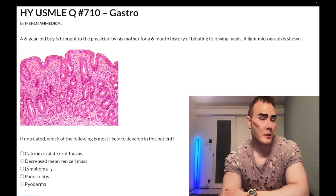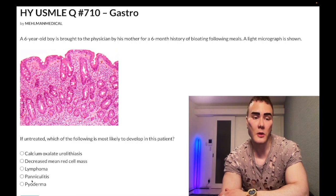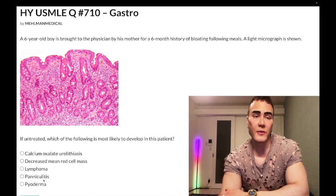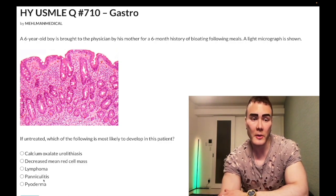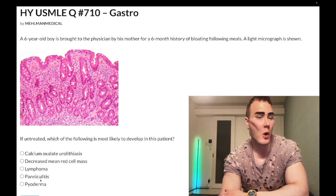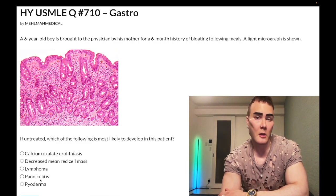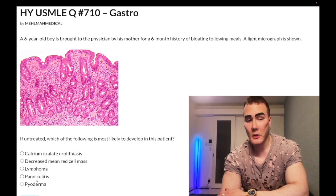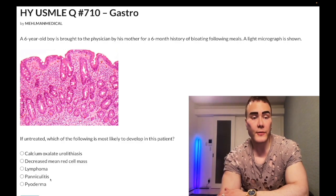Choice D, panniculitis — wrong answer. That fancy word refers to inflammation of subcutaneous fat, and it refers to erythema nodosum. While it's non-specific and can be seen in a number of autoimmune diseases such as sarcoidosis, for GI-related conditions, Crohn disease has a higher incidence of erythema nodosum. Wrong answer.